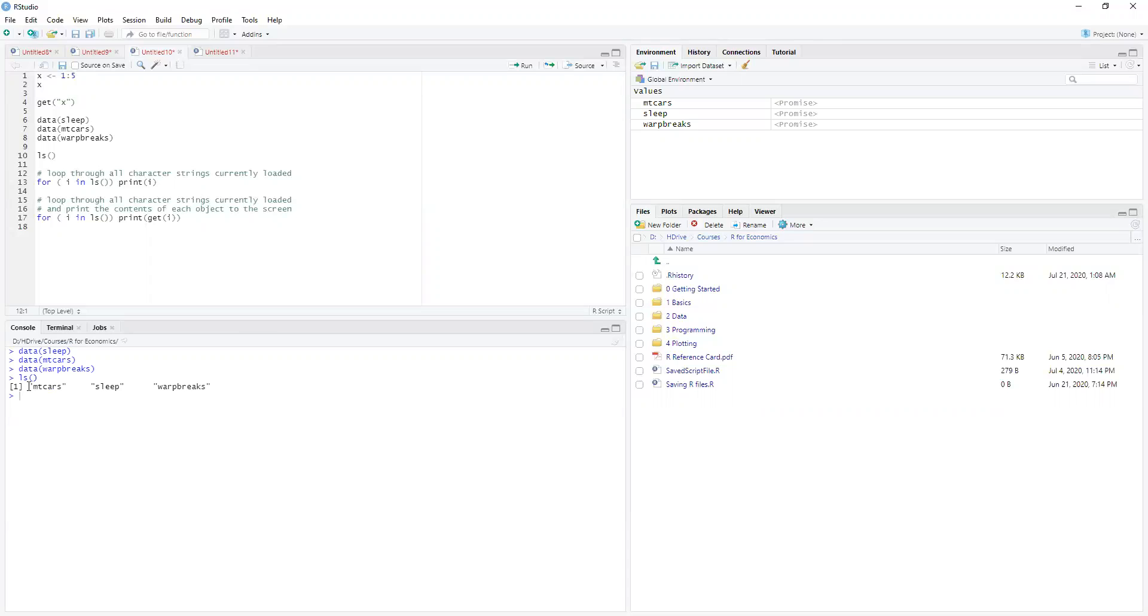And then we have our list. So we can see our list here, or we can do the ls in parentheses.